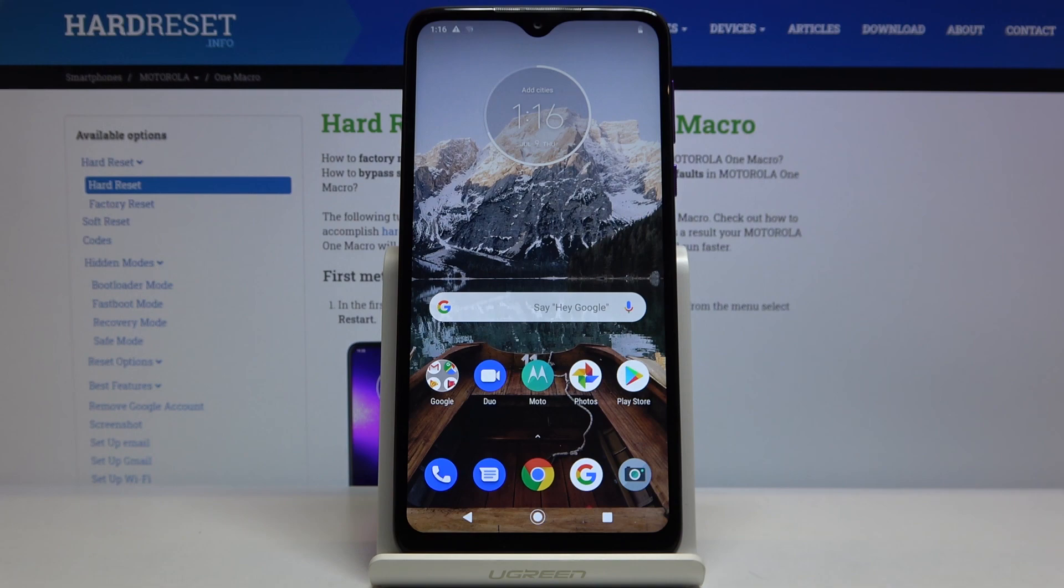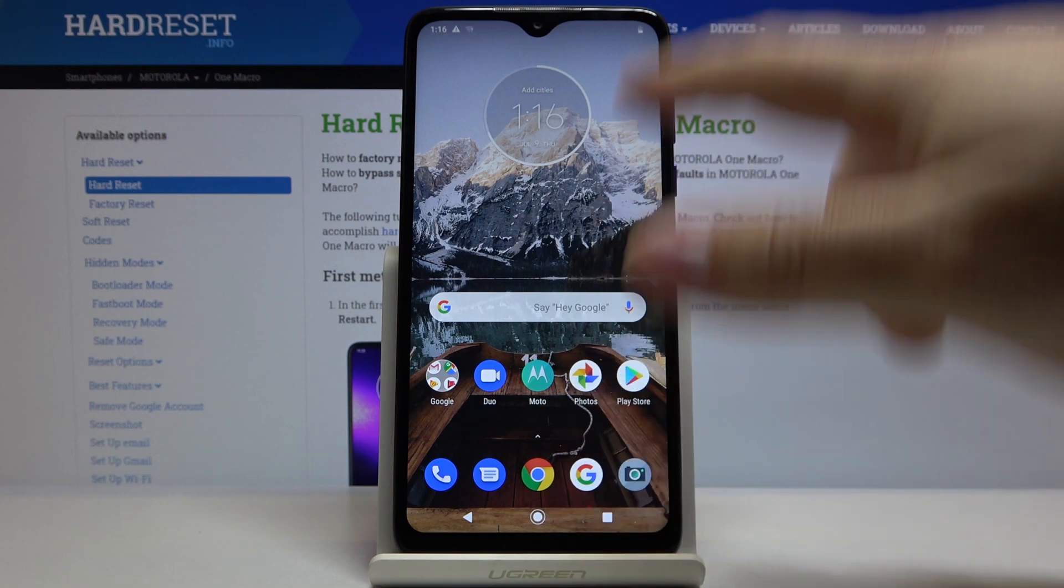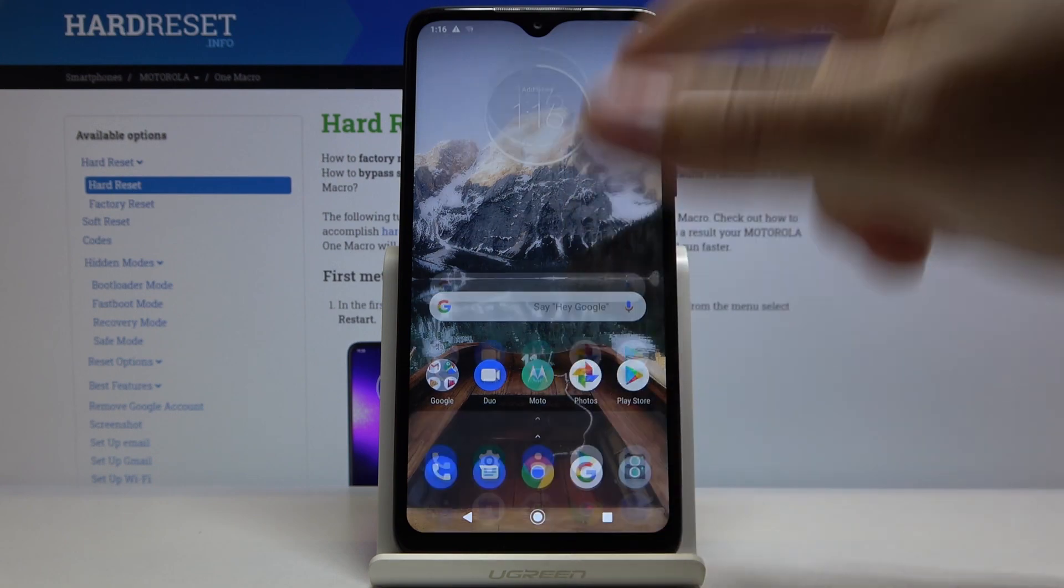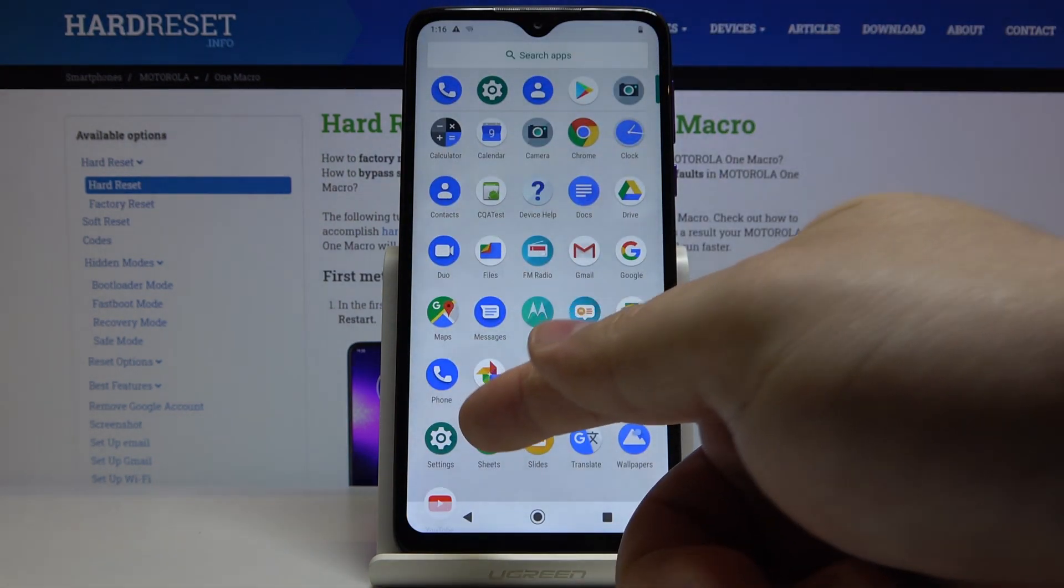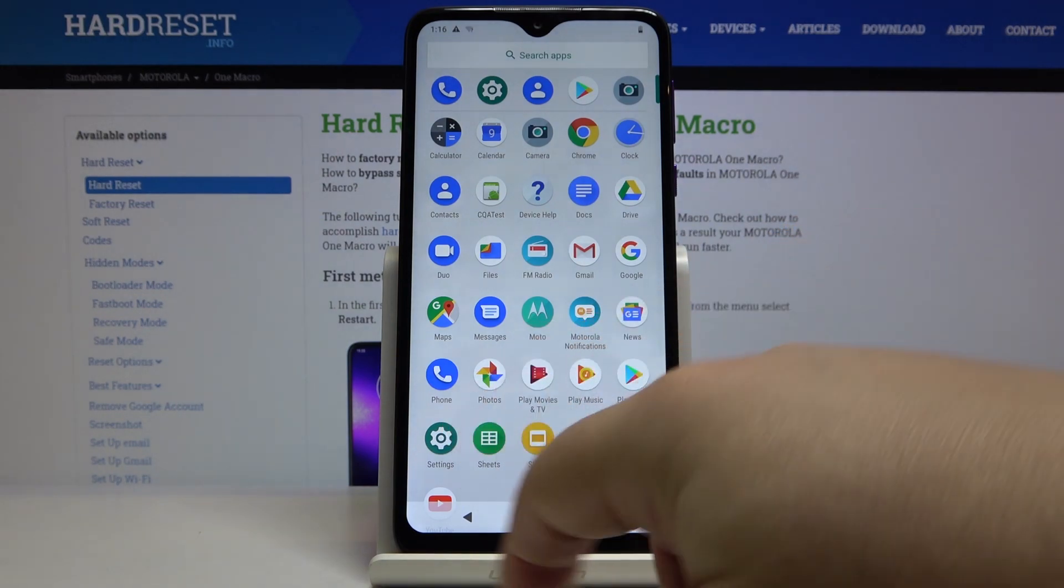Let's open the settings first. To do it, swipe upwards from the bottom of the screen to open the app menu and then tap on the settings icon.